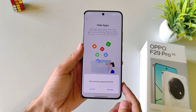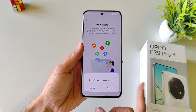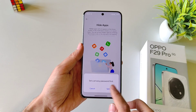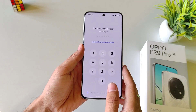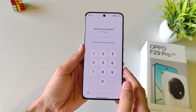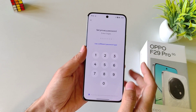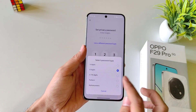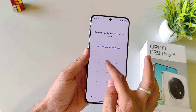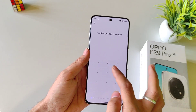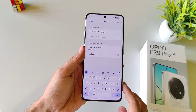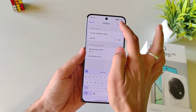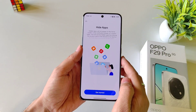Click on Get Started. Now firstly you have to set your privacy password. Click on Settings. Here you can set a 6 digit password or you can use a different password type. Here I am selecting Pattern. Draw your pattern and then confirm your pattern. Answer a security question and then click on Confirm.